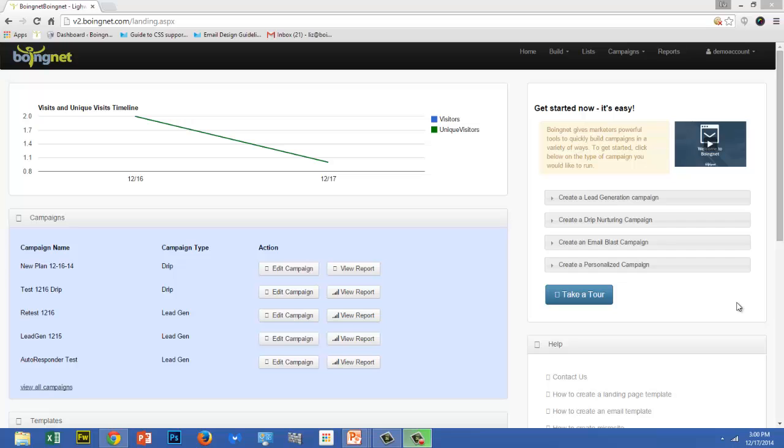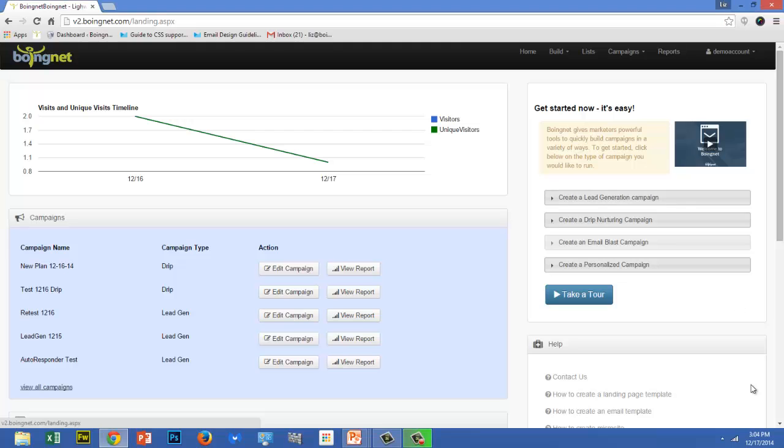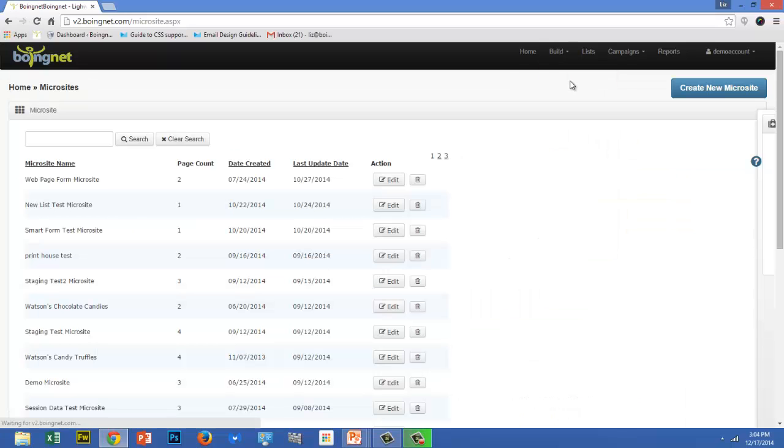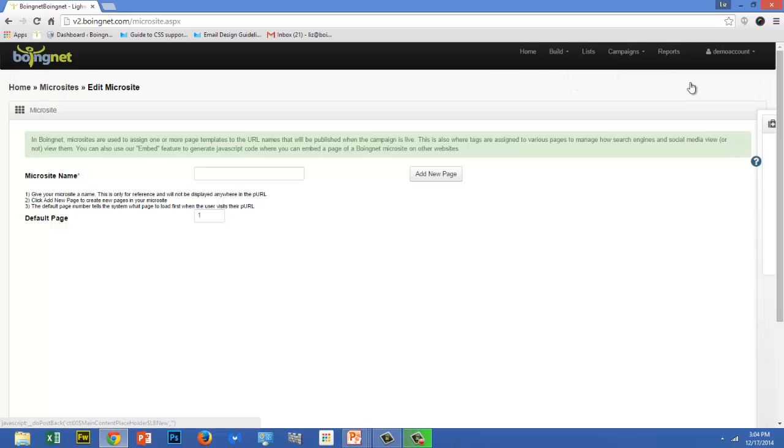Microsites are built from page templates that are created and managed in your BoingNet template library. Once you've created your campaign's landing pages, you're ready to build your campaign's microsite. To begin, go to the main navigation bar and click on Build. And then select Microsites. And then click Create New Microsite.